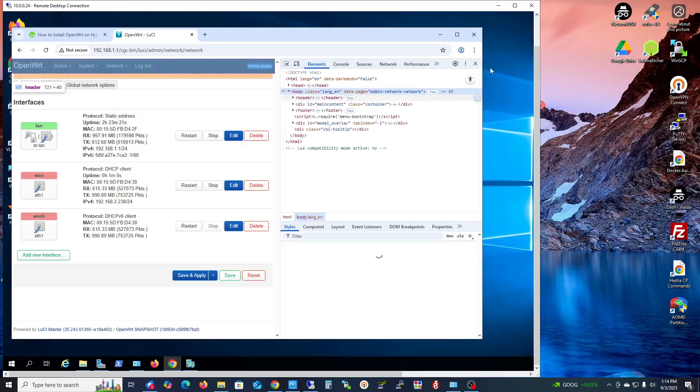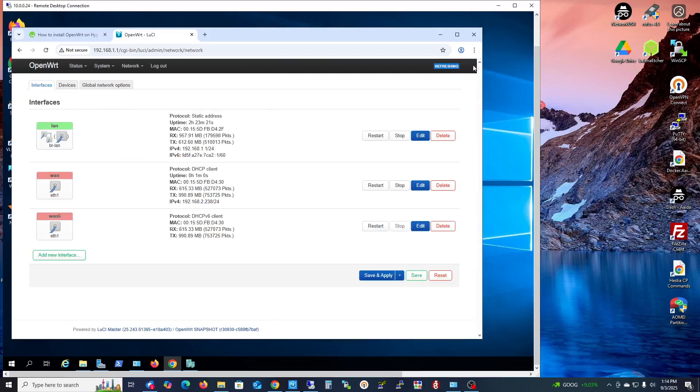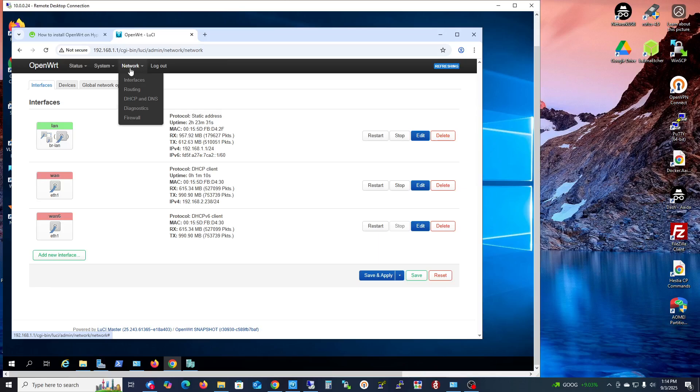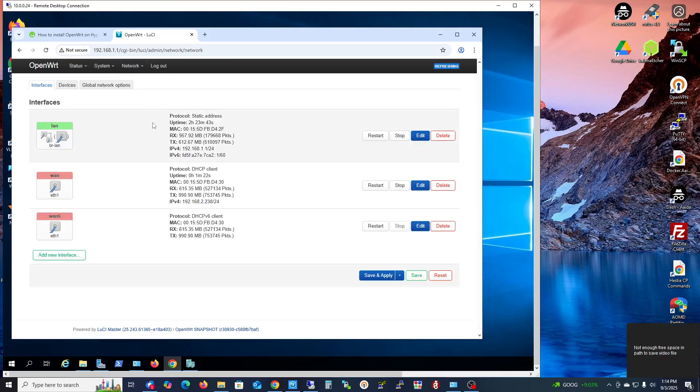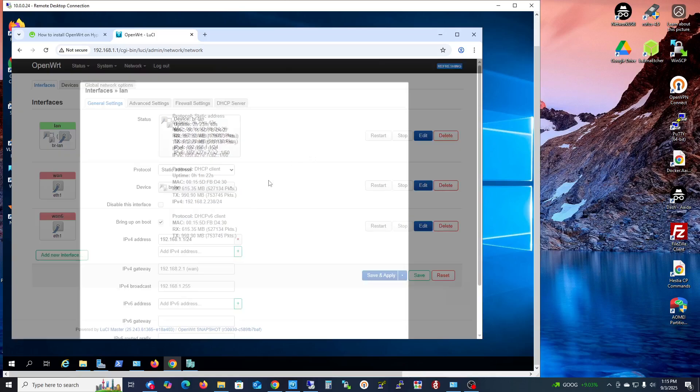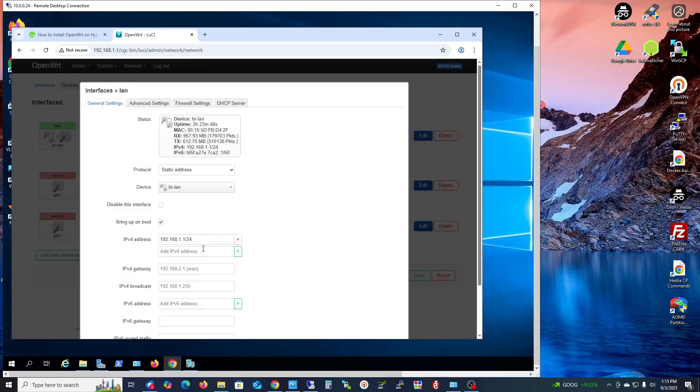The default OpenWRT router address is 192.168.1.1. But if you want to change to a different IP address - for example, if your gateway is 192.168.2.1 but you want something different from both of these addresses...